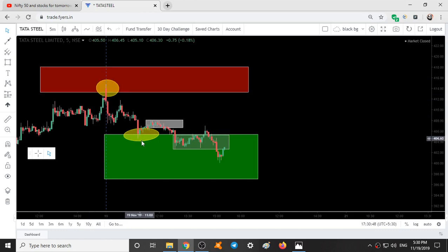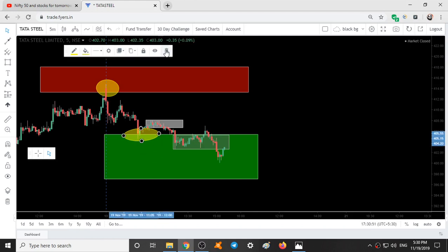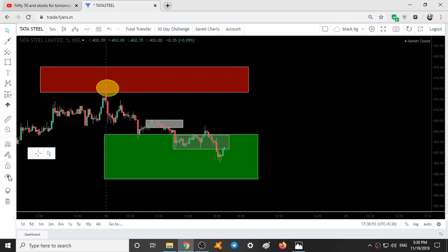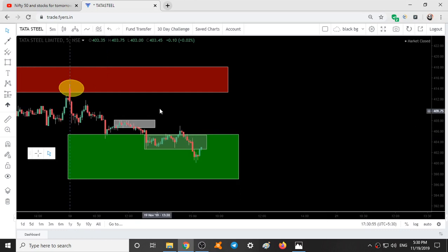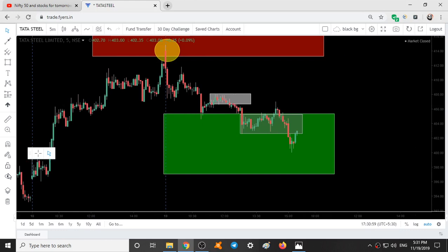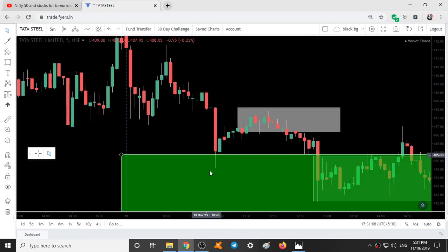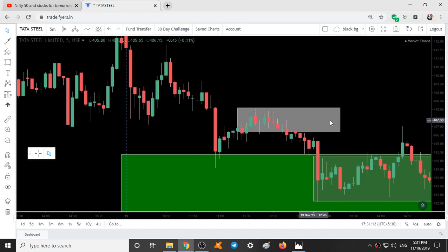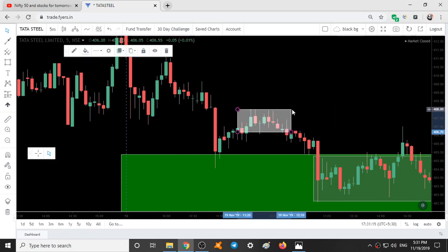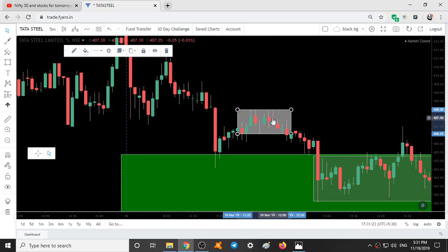Price fell all the way to the green color range. As soon as price touched the green color range, buying started and it went up. After going up, it started forming a range between the high and low of these candles — nine five-minute candles, so 45 minutes of range formation along with these two candles.